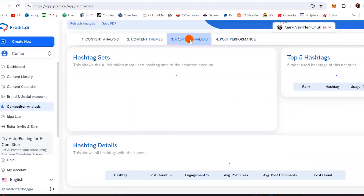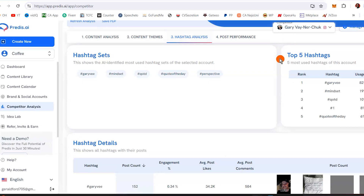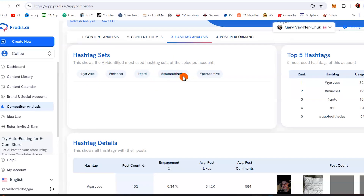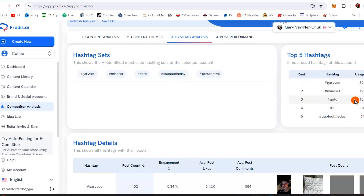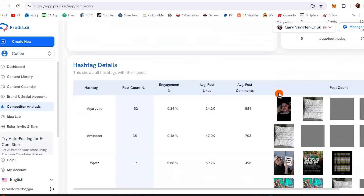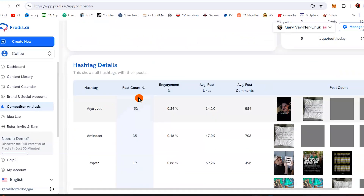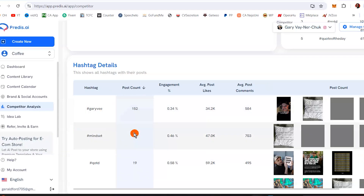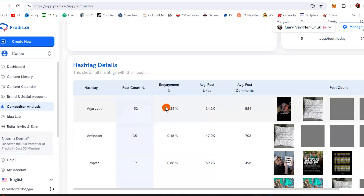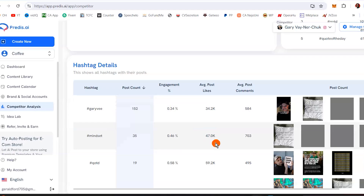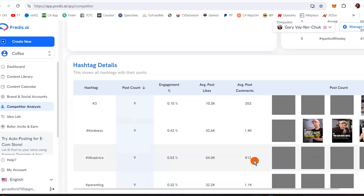Another thing is to look at hashtag analysis — what hashtags is your competition using to get the views and results they're getting? These are some of the hashtags Gary Vee uses: GaryVee, Mindset, QOTD, Quote of the Day, Perspective. You begin to see these top hashtags and the posts that use them. For example, 152 posts with a certain hashtag — the mindset hashtag has more engagement, with 7,000 average likes.